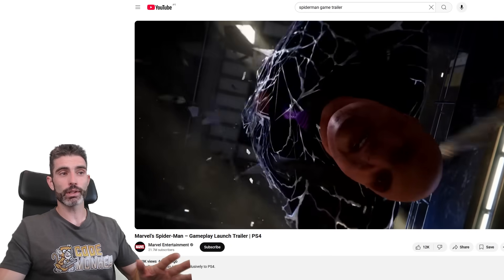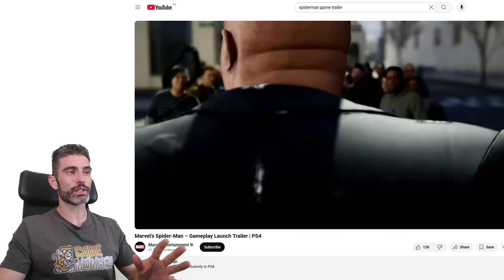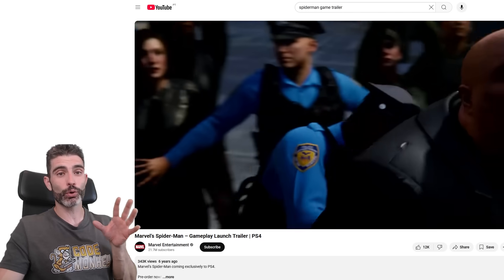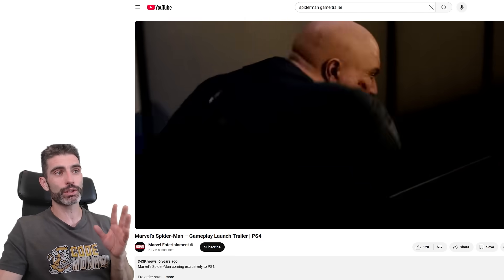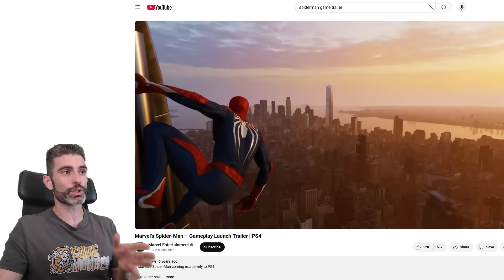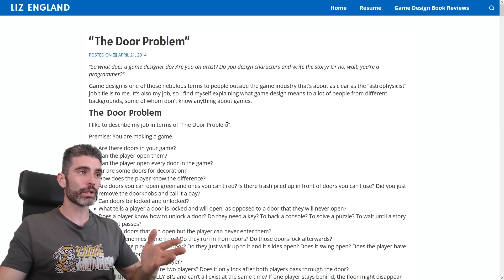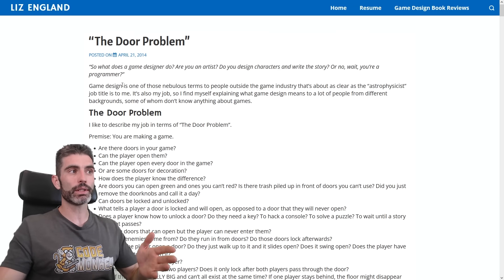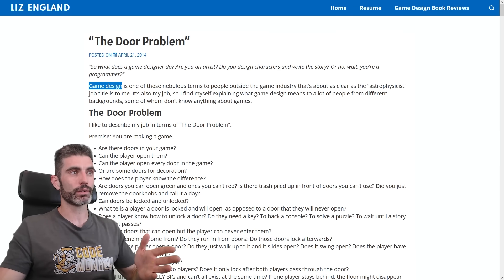Back then in 2014, they were working on the Spider-Man game — an open-world game with lots of buildings and lots of doors, and for every single one of those buildings and doors, you have to answer all these questions. The post is all about the topic of game design.